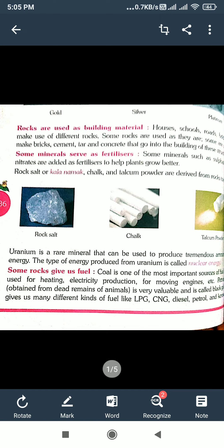Some rocks give us fuel. Coal is one of the most important sources of fuel. It is used for heating and electricity production, and it is used for moving engines.